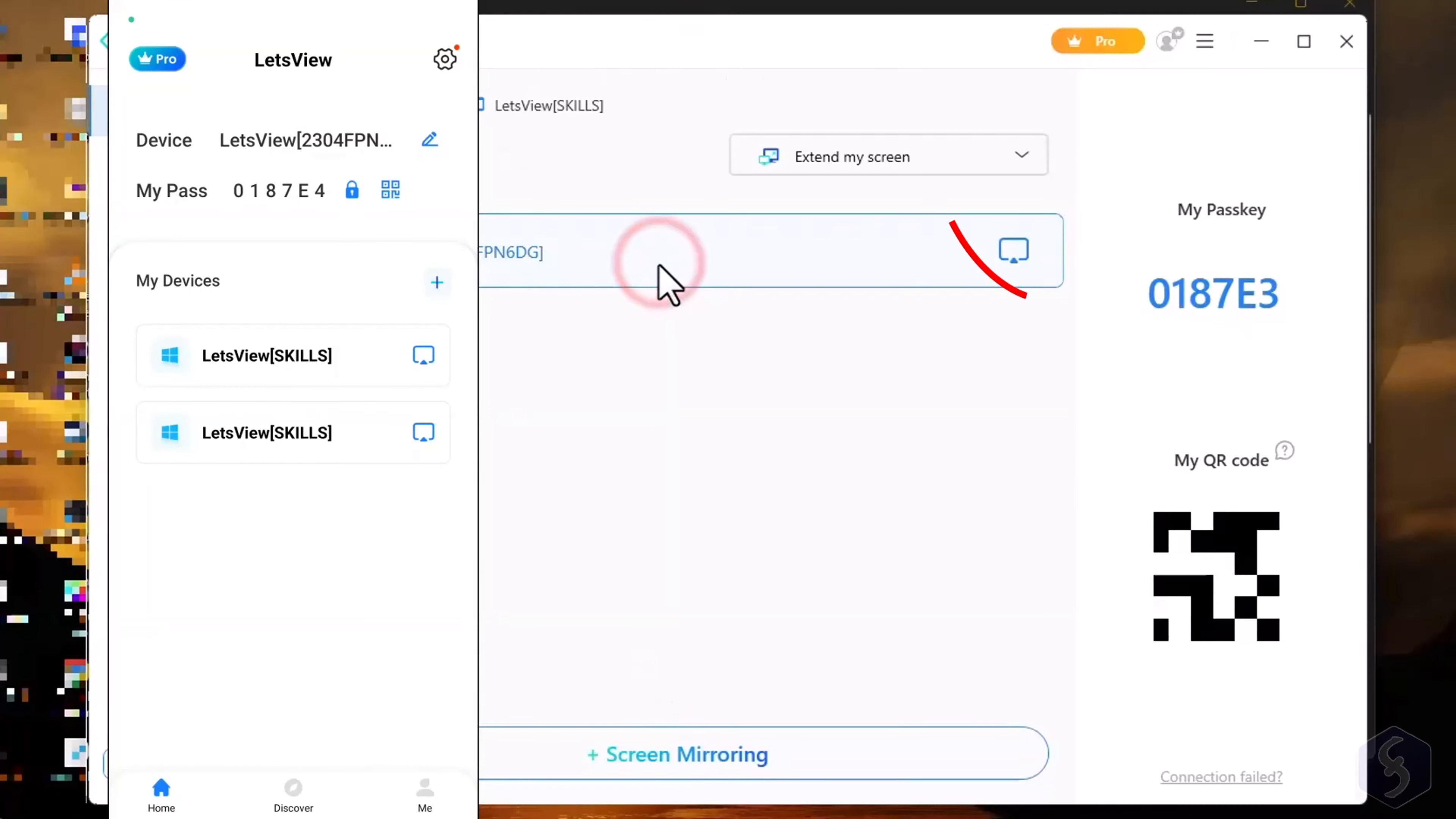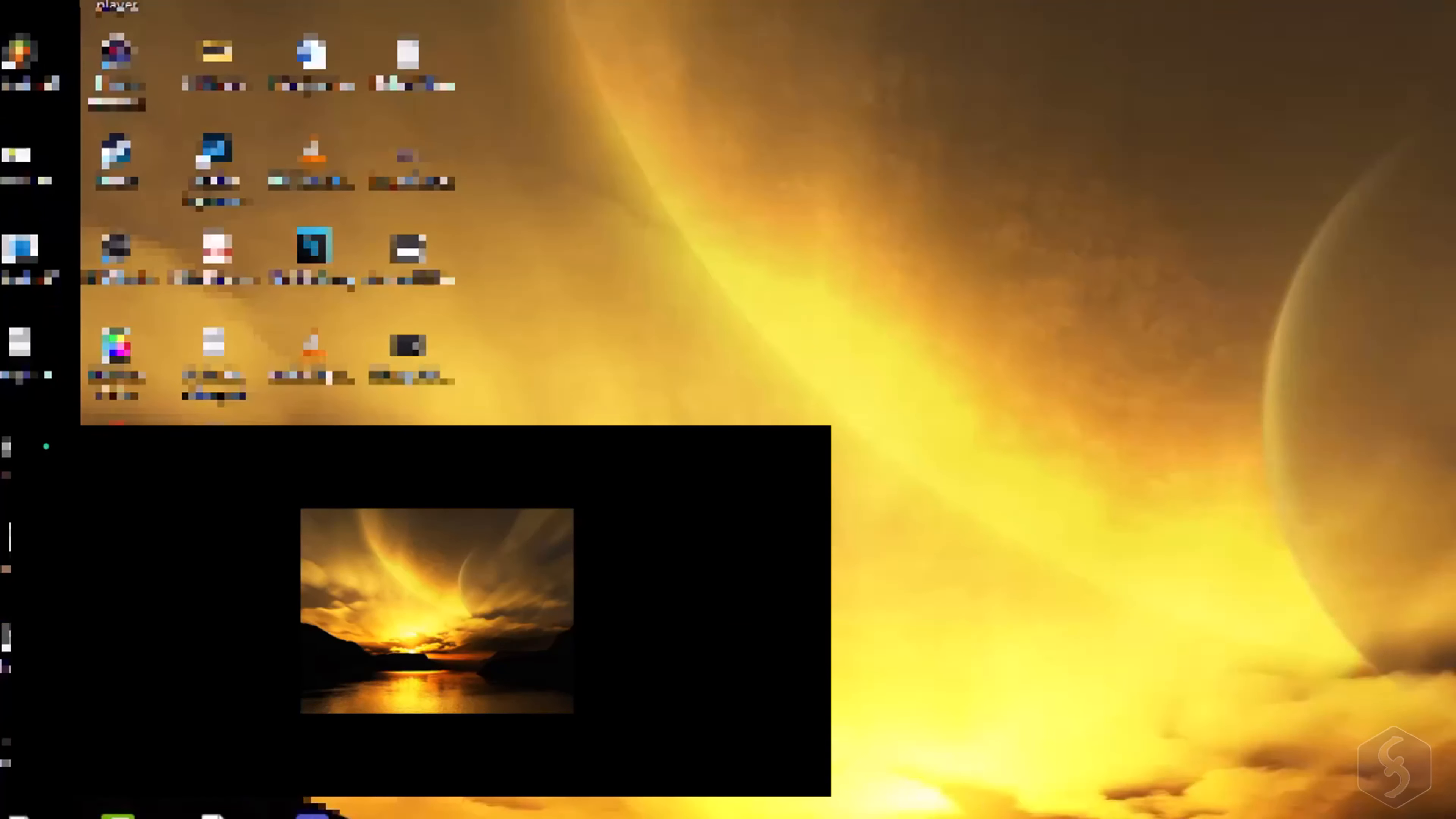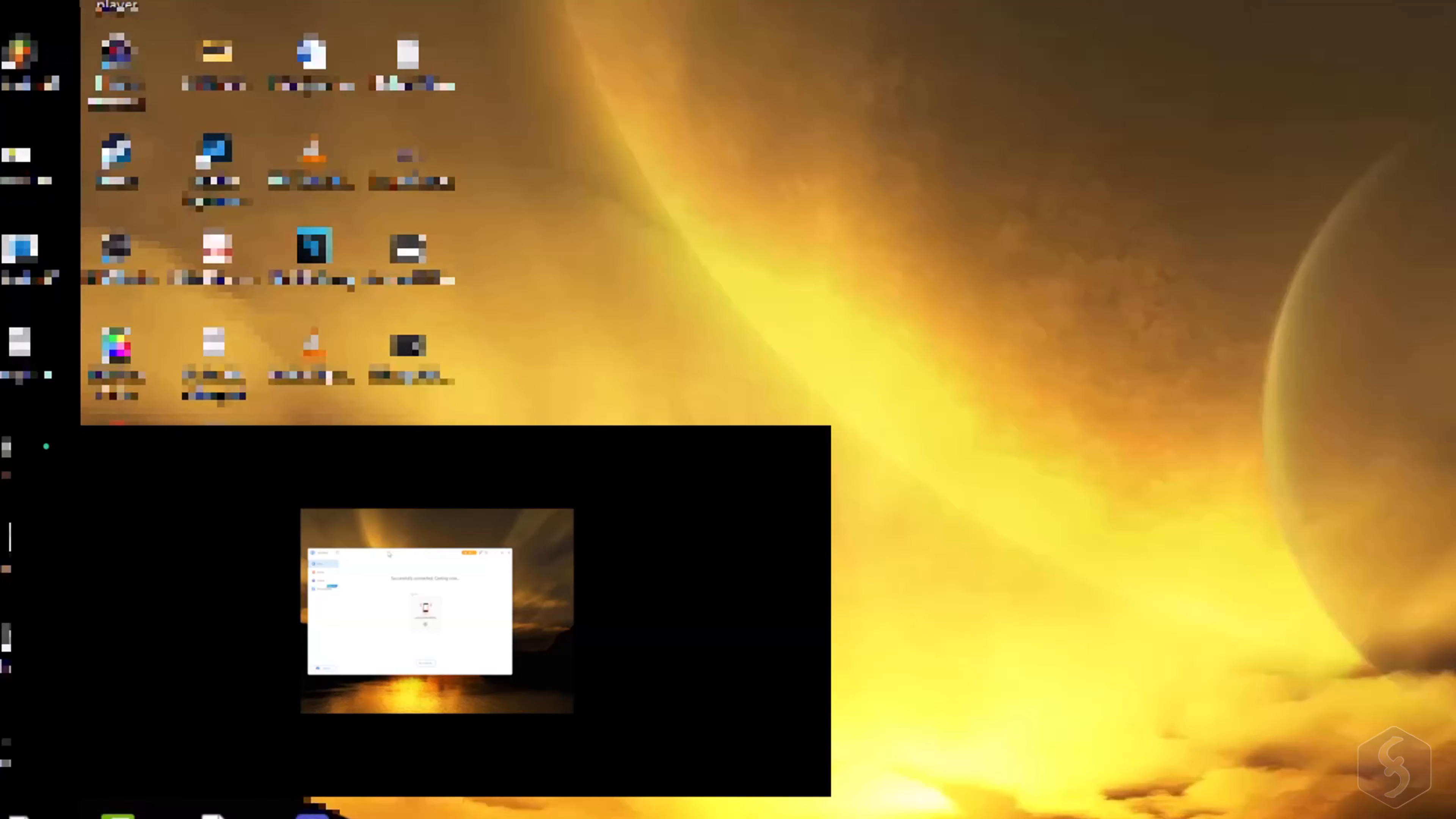Select Extend My Screen to turn your remote device into a handy second screen display recognized by your computer. This allows you to duplicate your computer screen or extend it so that you can move and work within it, even if it is an Android smartphone.